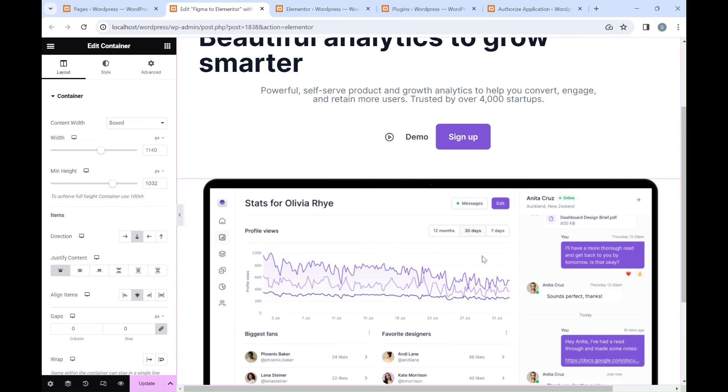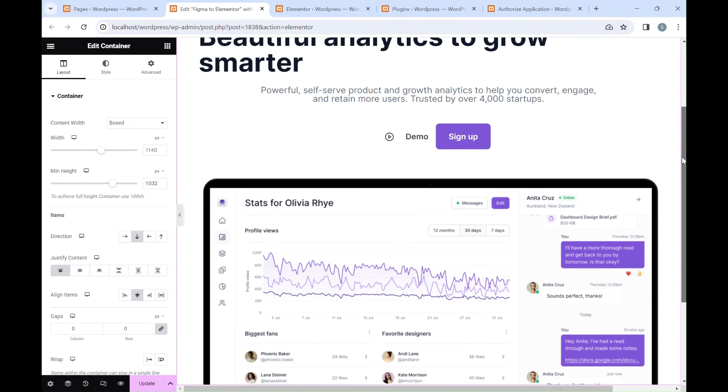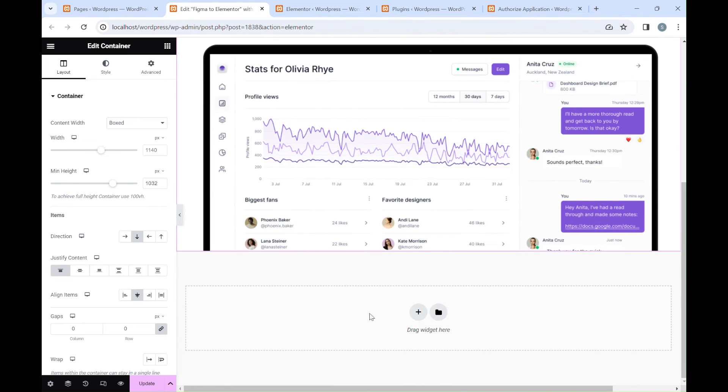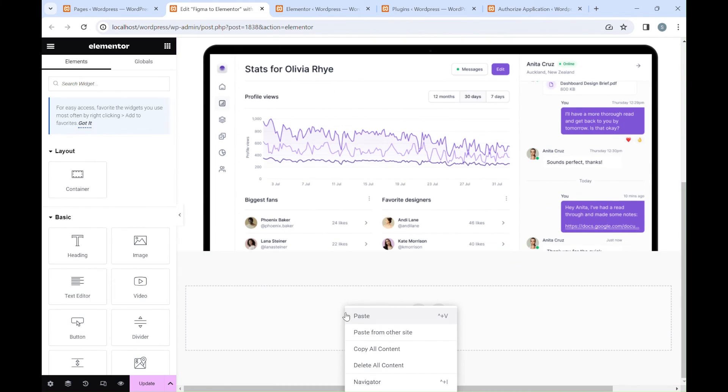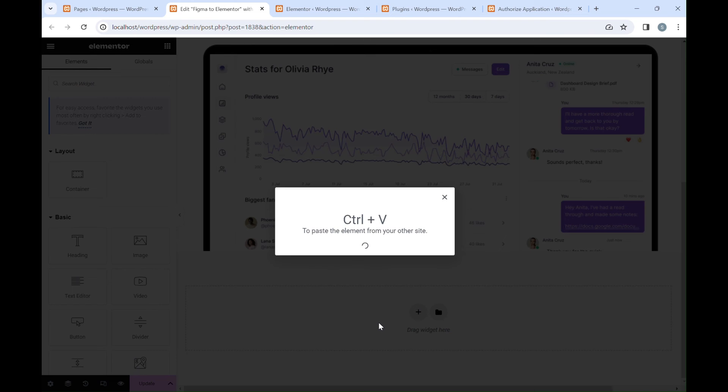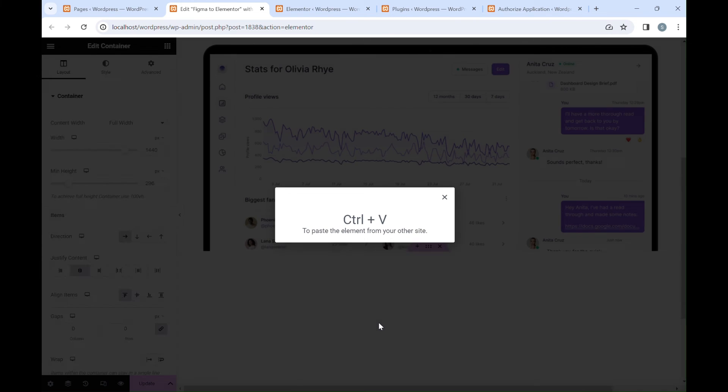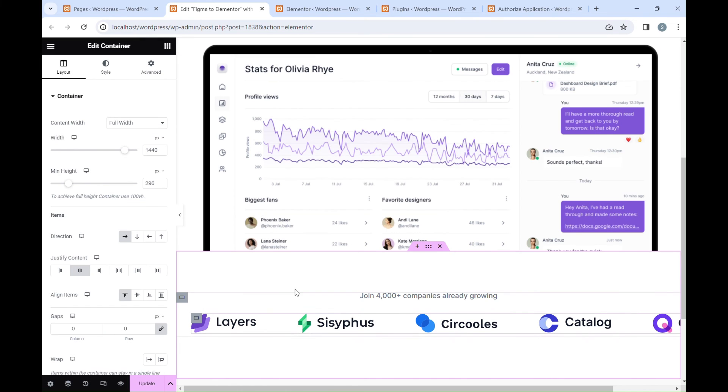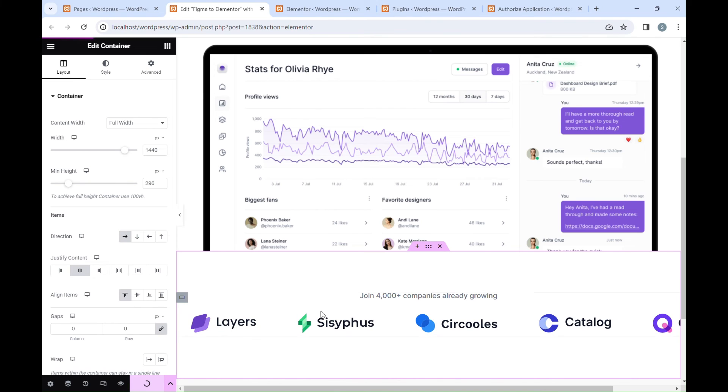And we can paste the data to our Elementor Editor. Right-click, Paste from Other Site, then Ctrl or Command V. Let's update the page and see how it looks.